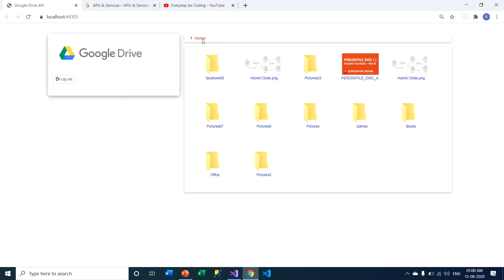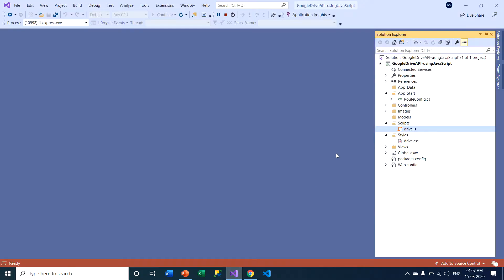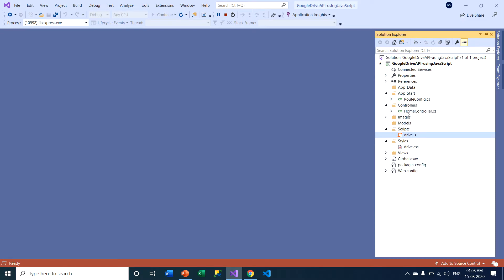Now I'm going to Visual Studio. Under this project we have an empty MVC application. Under the controller section, you can see the home controller. Under the scripts section, there is one JS file — drive.js. Under the style folder, there is one CSS file — drive.css. And under the view folder, you can see the HTML file.